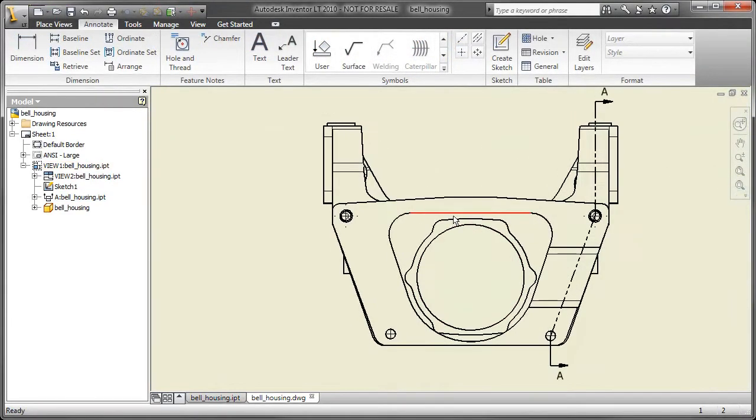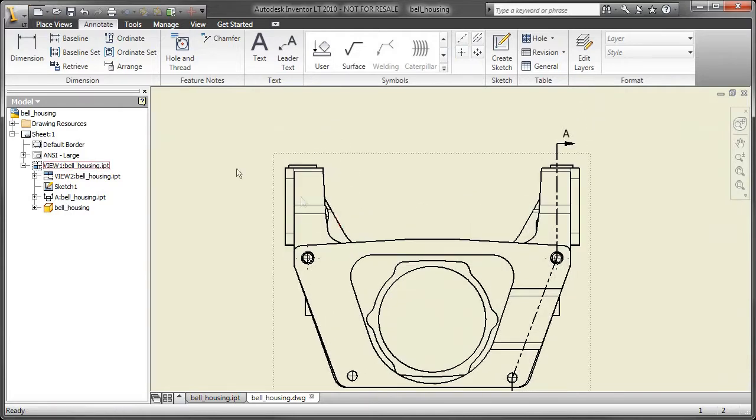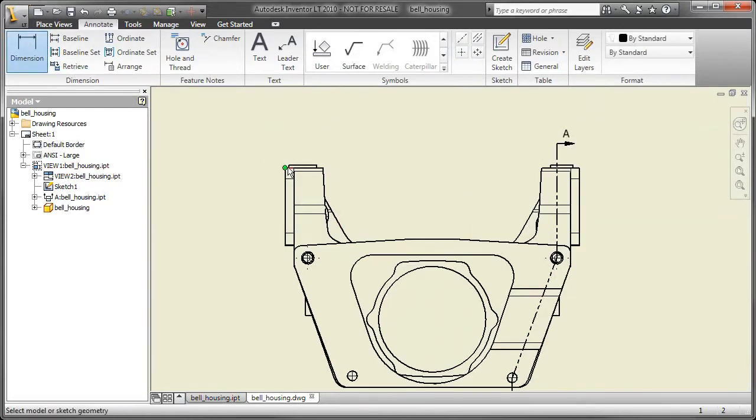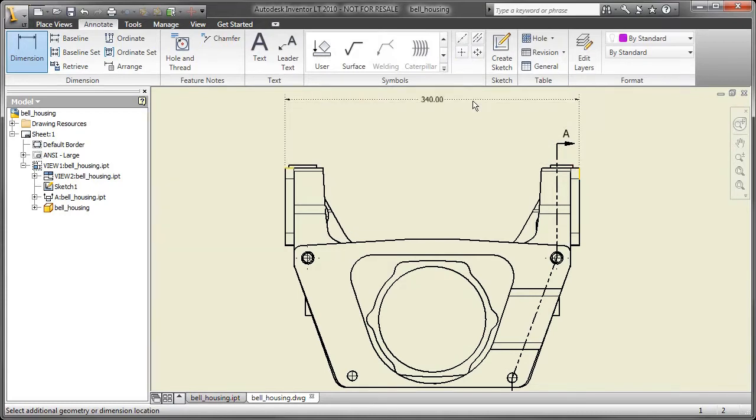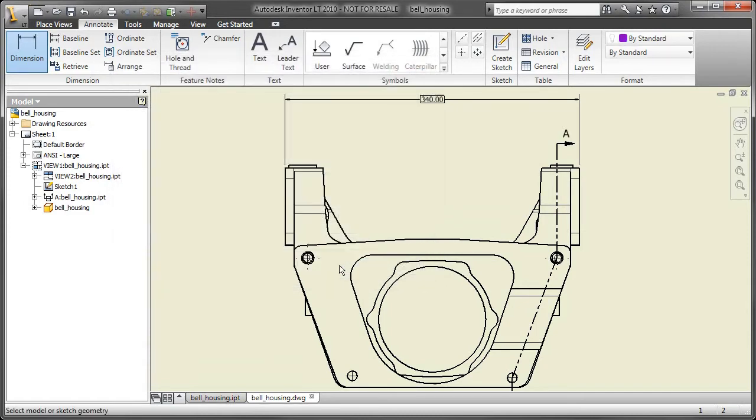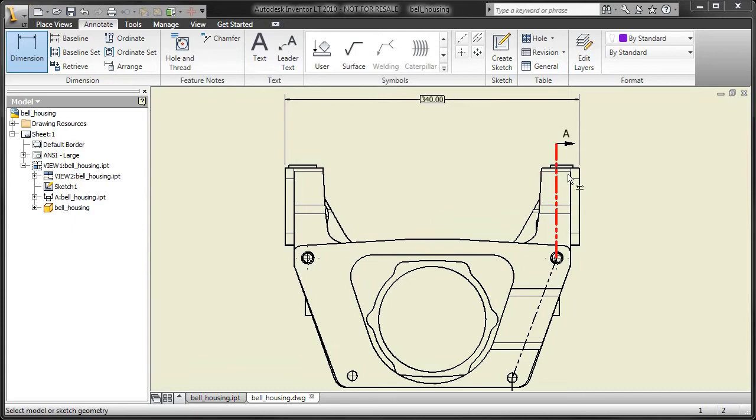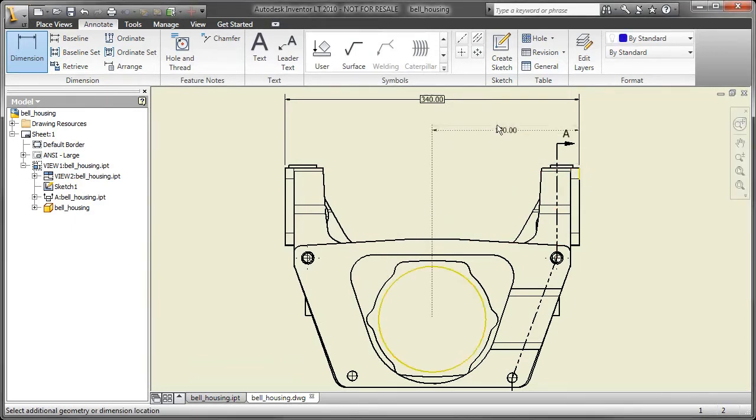Now let's talk about placing some dimensions here. The dimension tool within Inventor as compared to the dimension tool in AutoCAD - there's a number of different buttons in AutoCAD, but really the amount of dimensions you're going to be able to place using dimension tool in Inventor LT, you don't really have to choose that many dimension types.